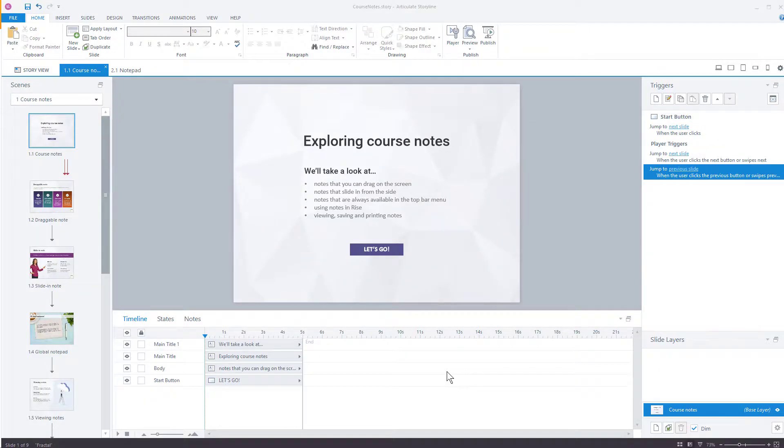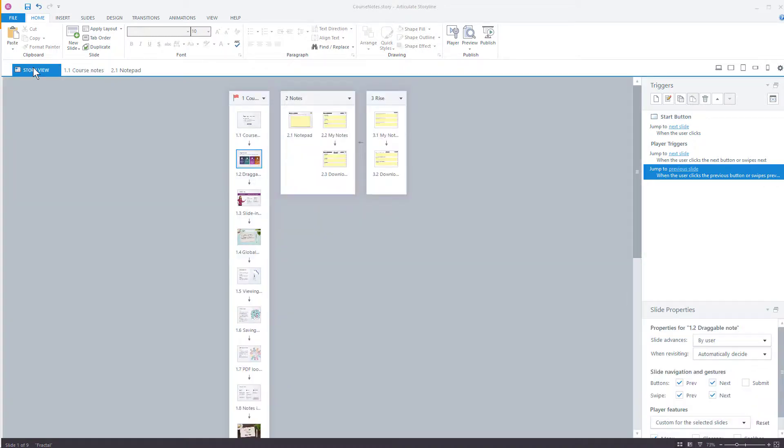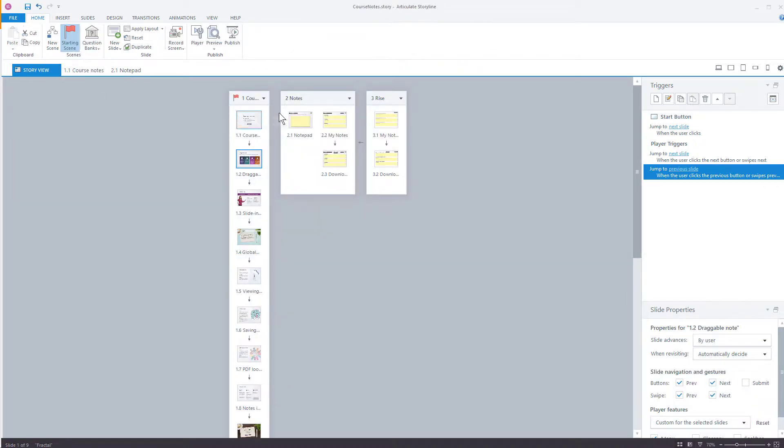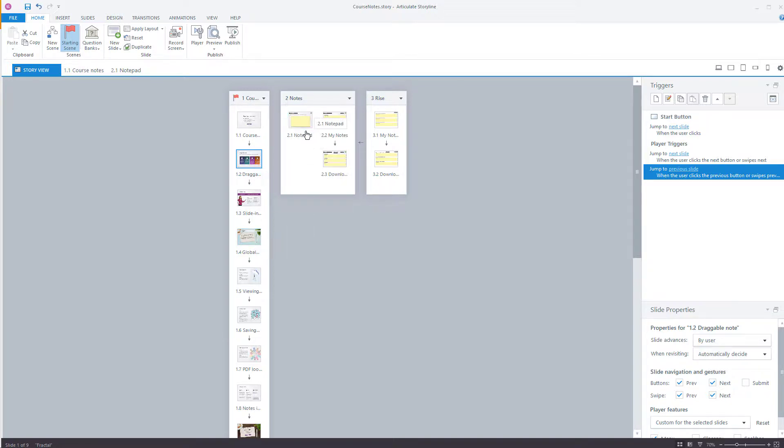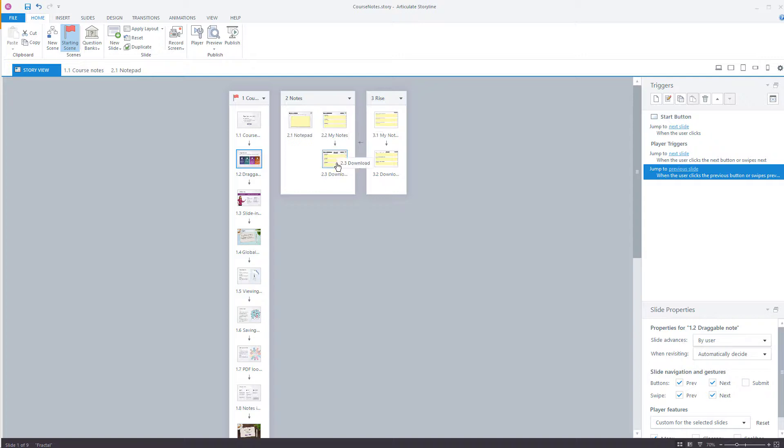Okay, so I've switched over to storyline, and here you can see the project. Let's go over to Story View. You can see that there are three scenes. The first one has all the demonstrations of the variations of notes. The second has the global notepad, as well as the My Notes that shows you all three notes together and that download button. And the third is the RISE variation. It's basically a copy of 2.2 and 2.3, and I've just reformatted it for the screen, because when you bring in a storyline object into RISE, it's going to create a white buffer around. So I'm just trying to reduce that white space a little bit.